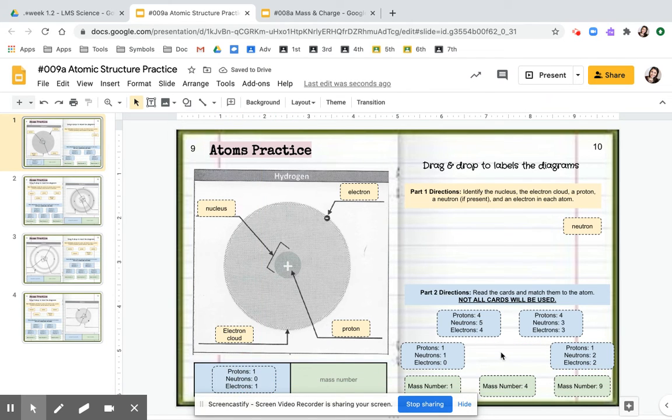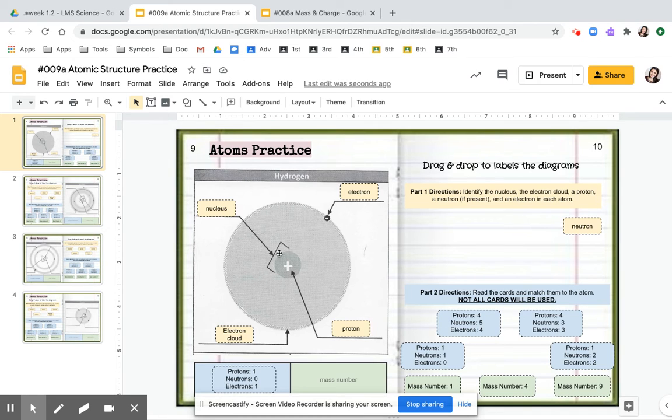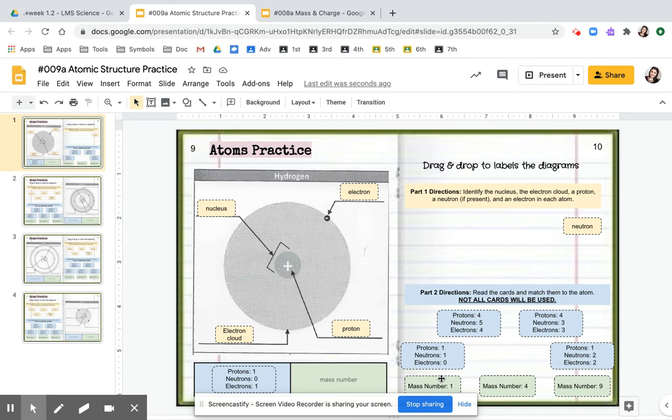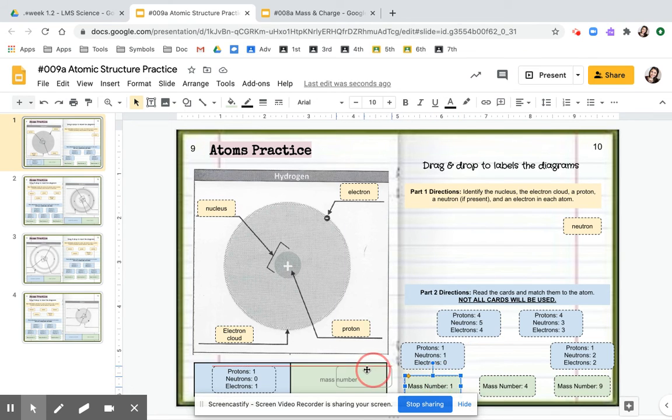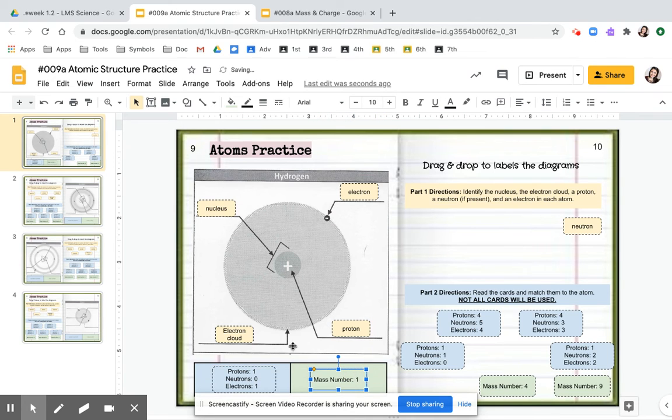So remember, when we're calculating mass, you're going to count the inside. So you're going to count what's in the nucleus. Well, we only have one proton, so that's one. So that means our mass number is one. You're going to grab it and drag it.